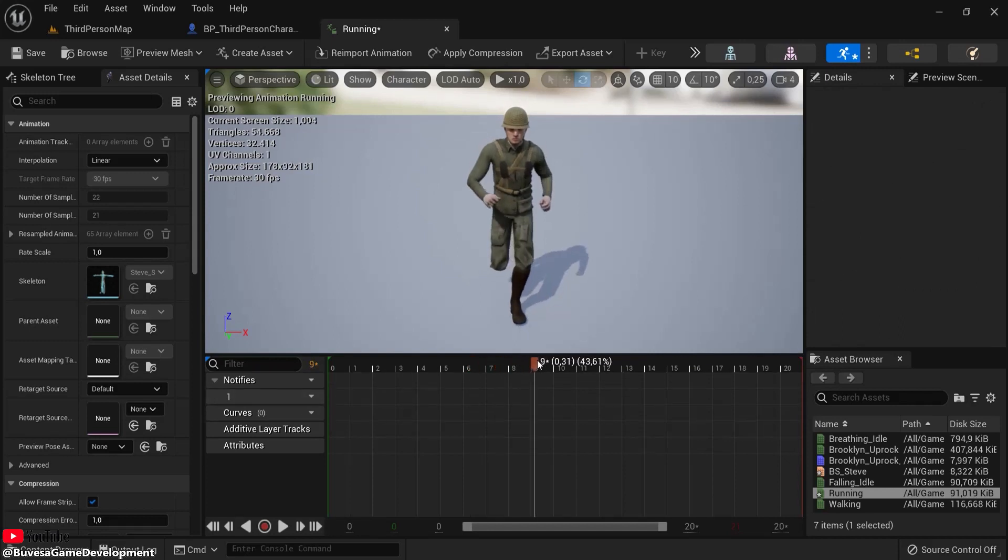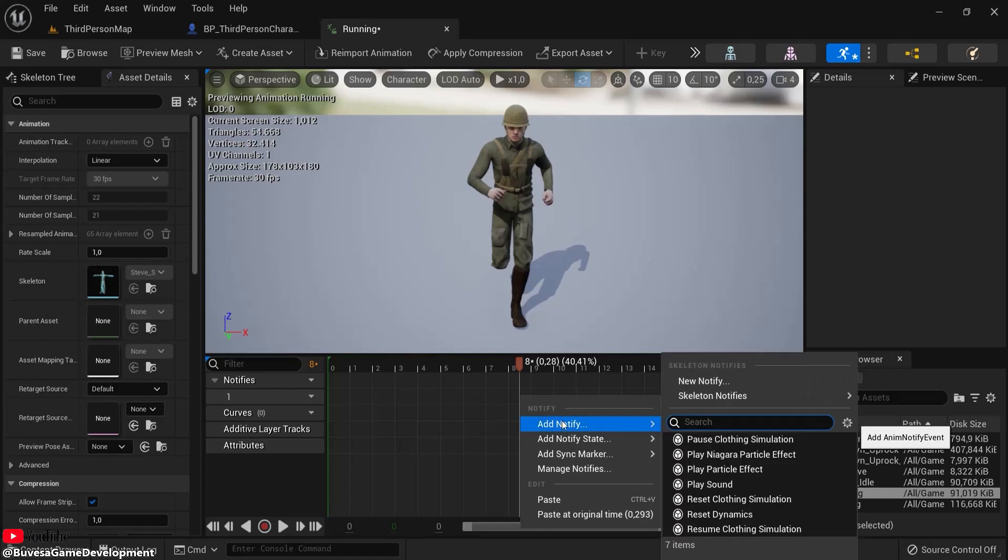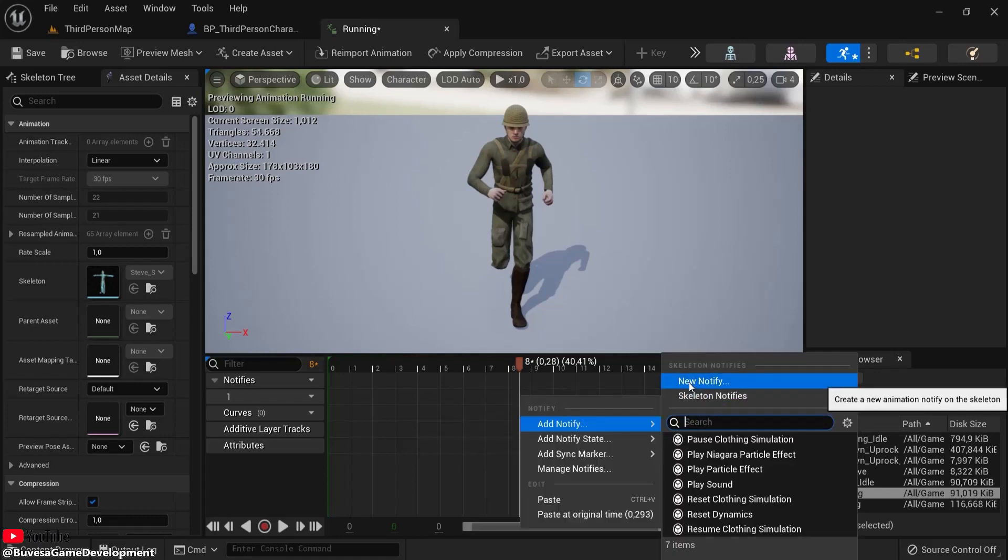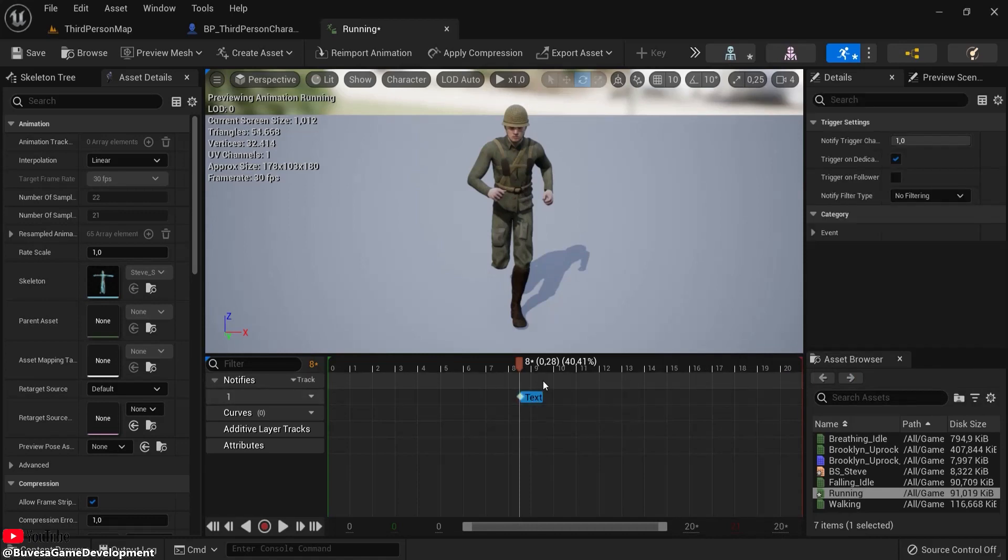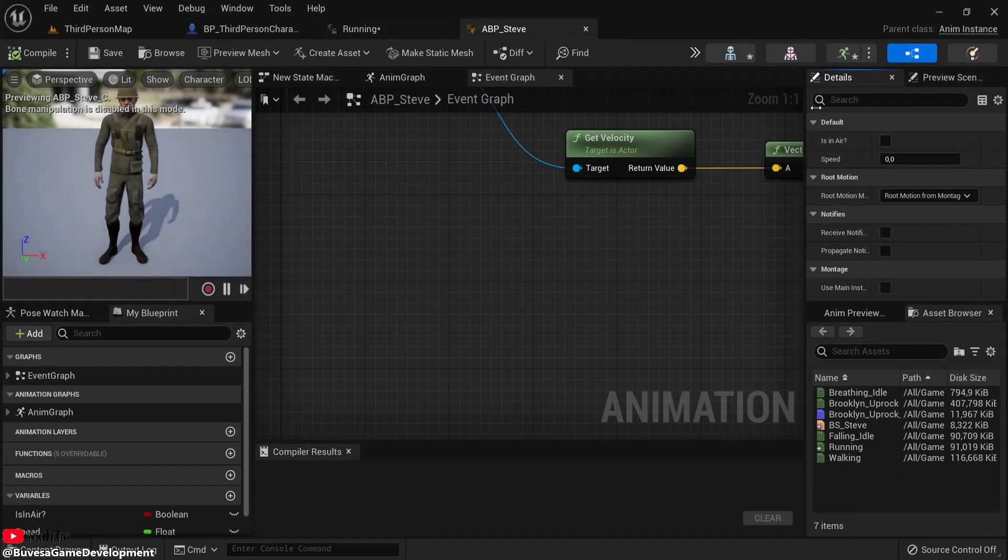Another thing I can show you is, for example, right here, right-click, add notify, and you can create a custom one of your own. So add notify, and let's name this 'text' just for testing purposes. Now when I go to my event graph...